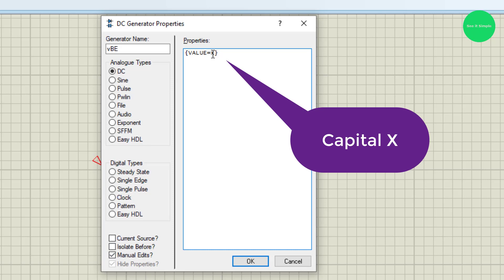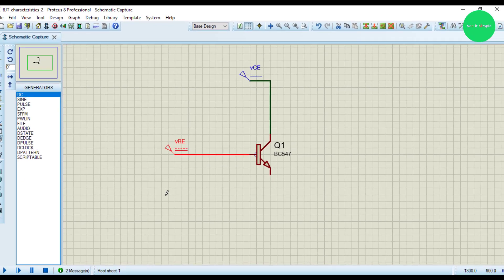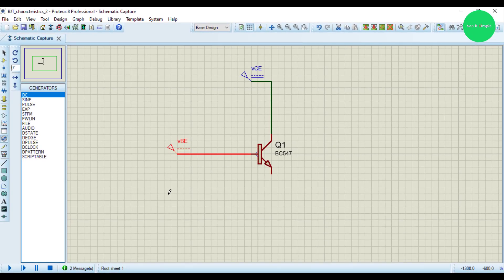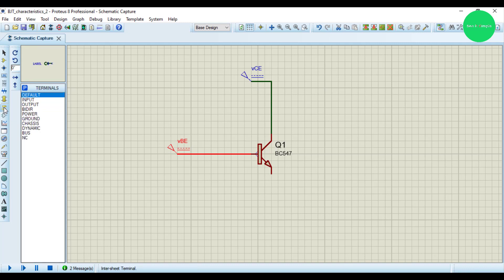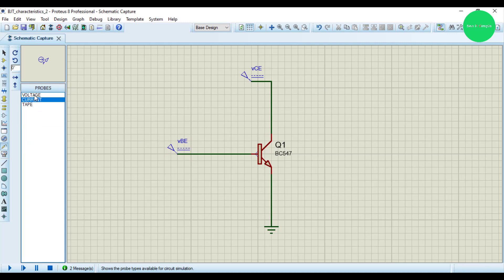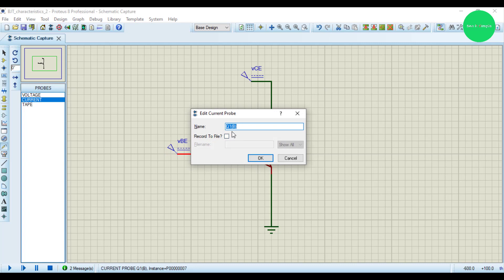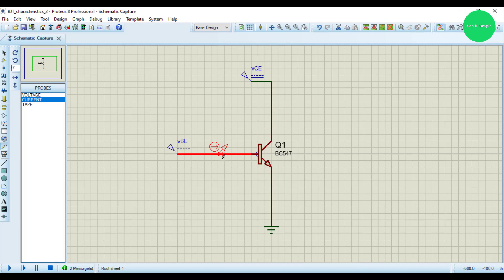I need a ground, so I connect the ground like this. I need a current probe, which is here - this is the voltage probe and this is the current probe. I connect the current probe so the current direction is from here inside. This is IB, the current to the base.